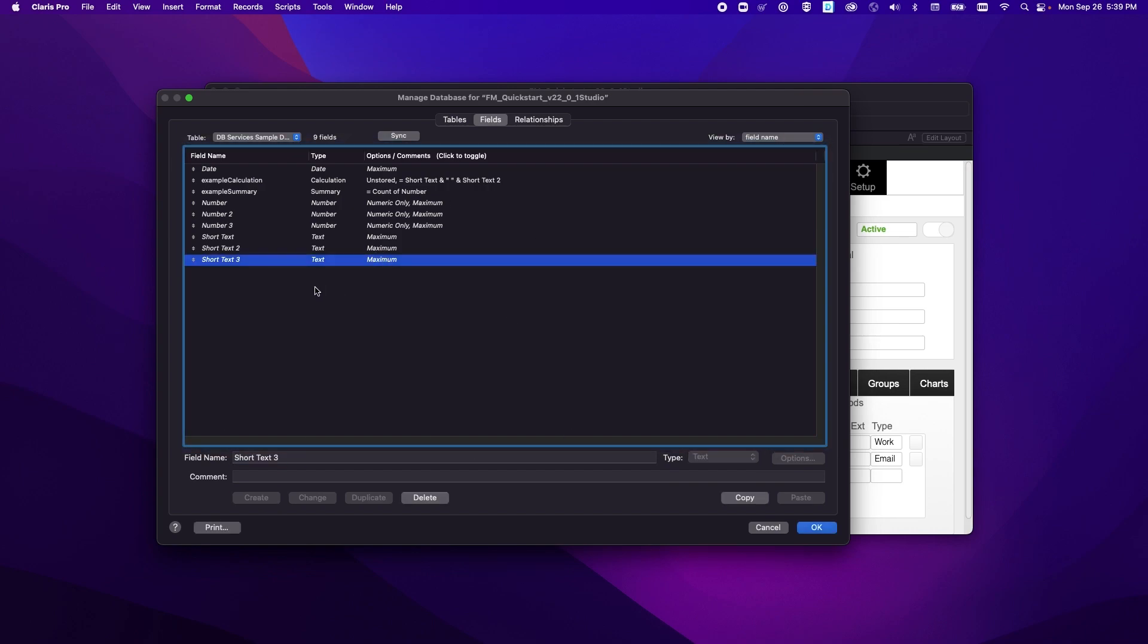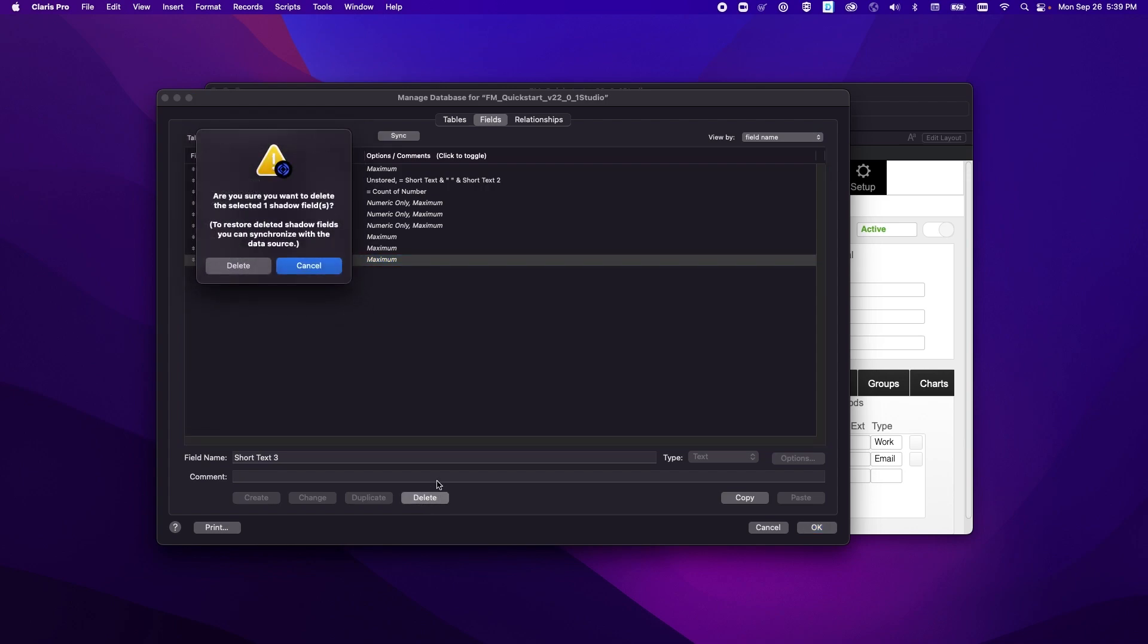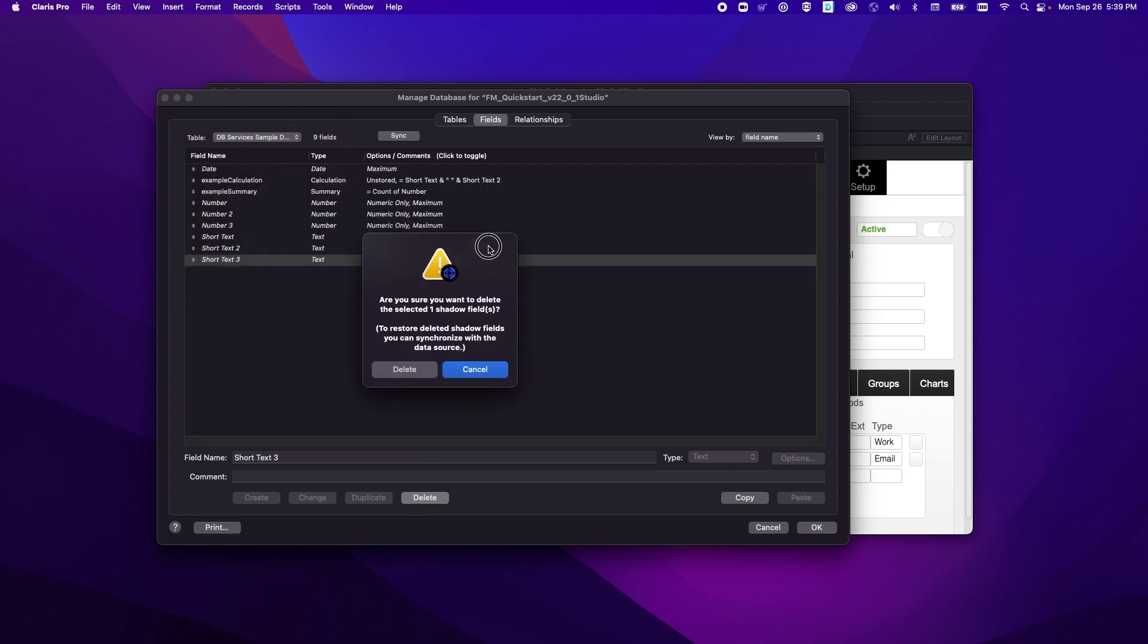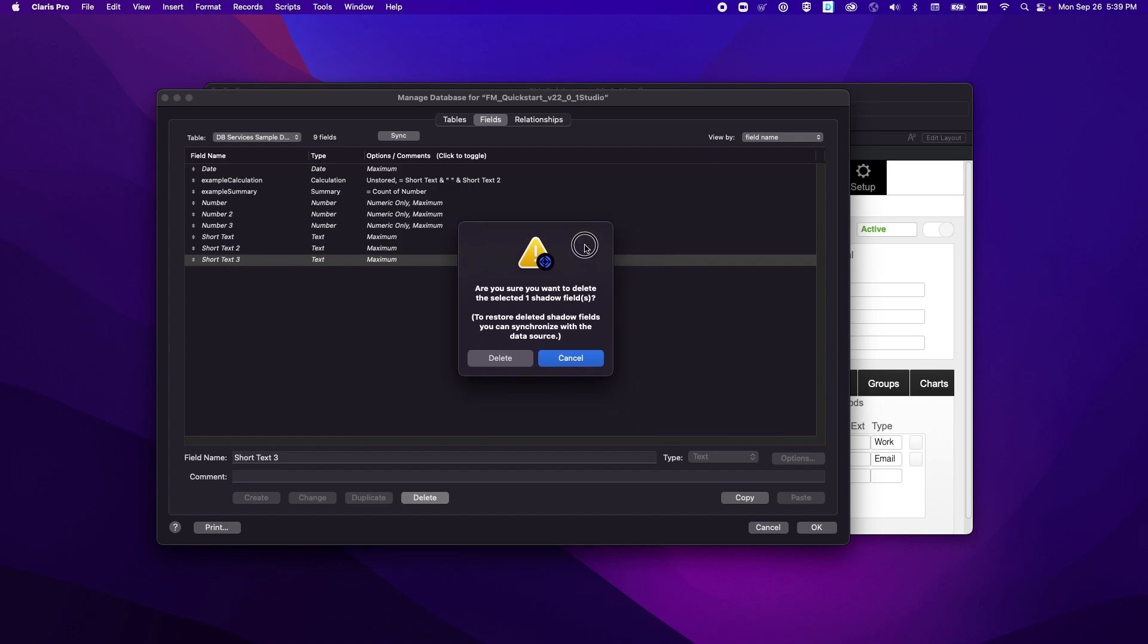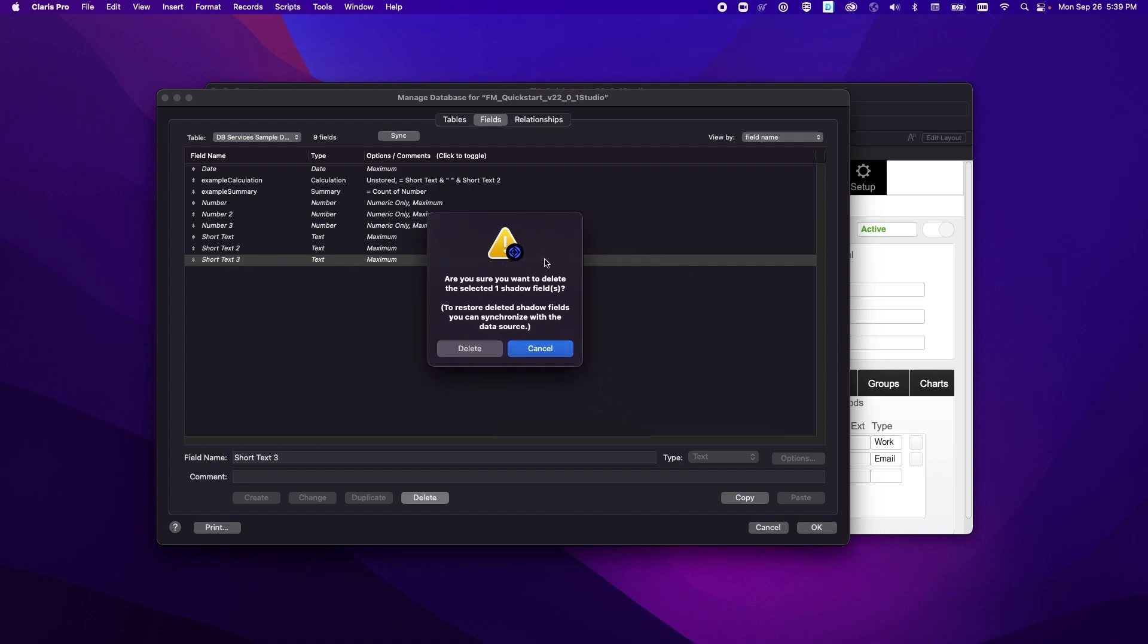So we'll go ahead and click delete here and remember we didn't add this field, this is a field that was brought to us from Claris Studio. So when you go to delete it it'll ask you like normally if you want to delete the shadow field.